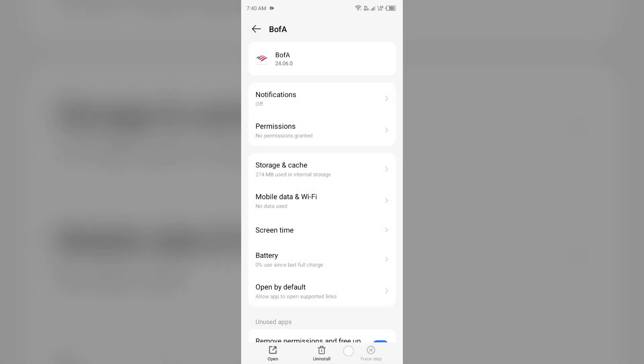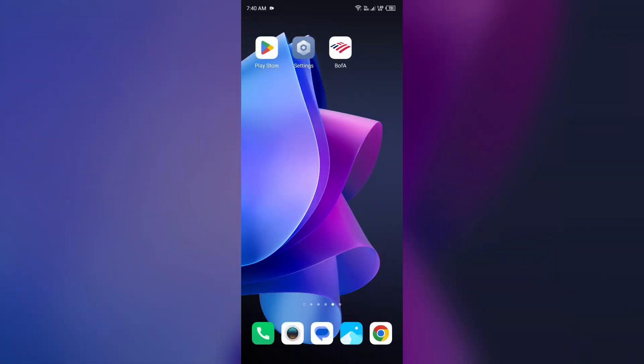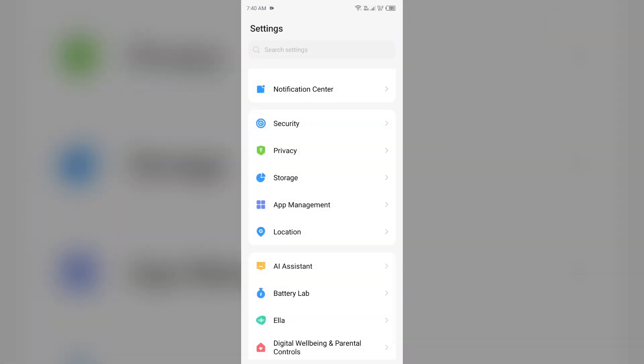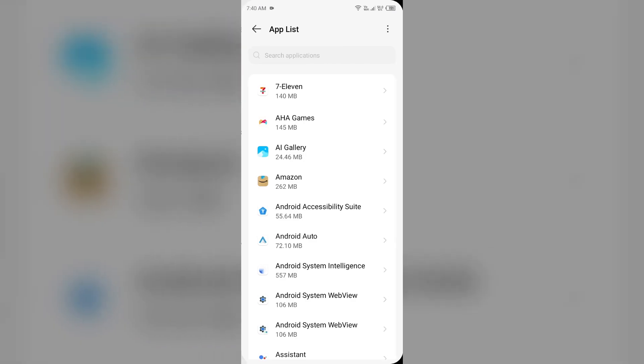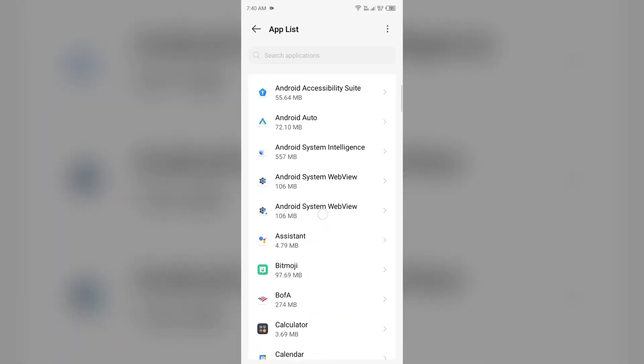Third solution: how to fix this problem is clear Bank of America app cache. Clearing the app cache can also resolve performance issues. To clear the Bank of America app cache, again go to your device settings, open App Manager, and then select the Bank of America app. Then go to Storage and Cache, and then tap on Clear Cache to clear the app cache.